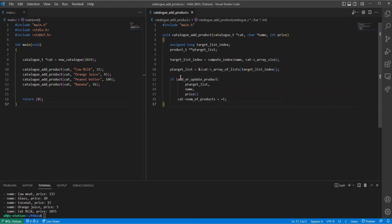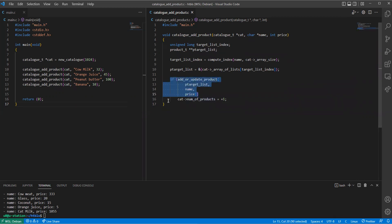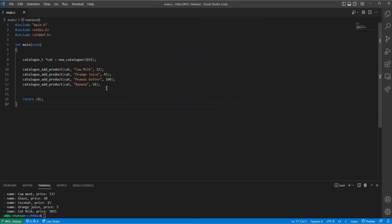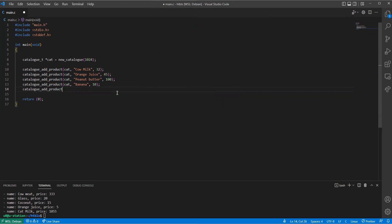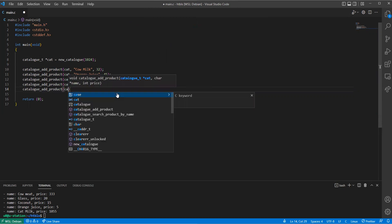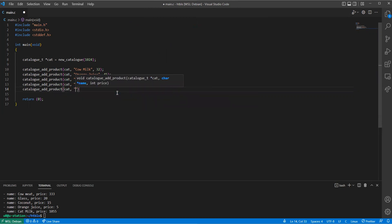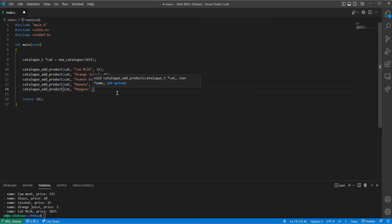So the add or update function returns one if success, zero on failure. So when it returns one, the if statement will execute, will pass, then this instruction gets executed. Then I'm going to add something else called, let's say, mangoes or mango, the price will be set to five.